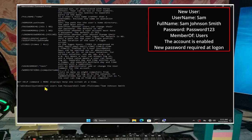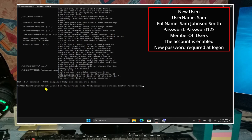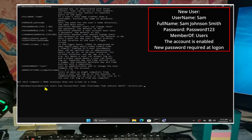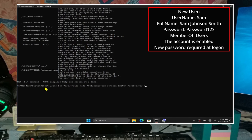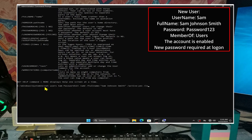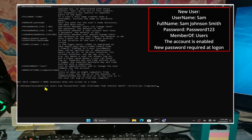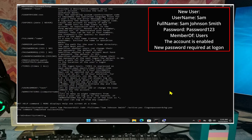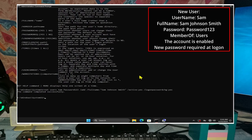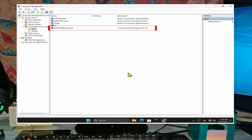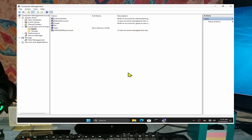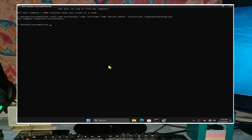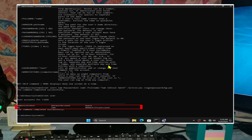And what this will do is this will create a user account called sam who has a password of Password123 (that is with a capital P), a full name of Sam Johnson Smith, and an account that is enabled and where a new password will be required when sam logs in. Open computer management - sam will appear. Type in net user and sam should be there too.